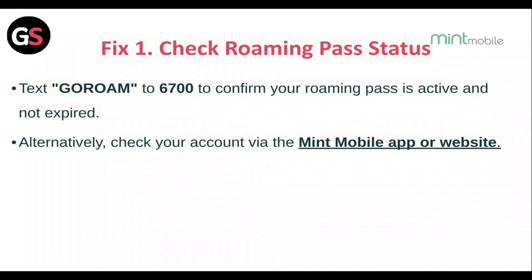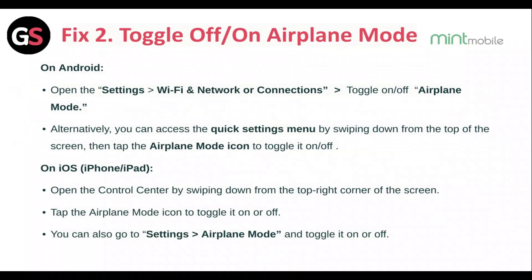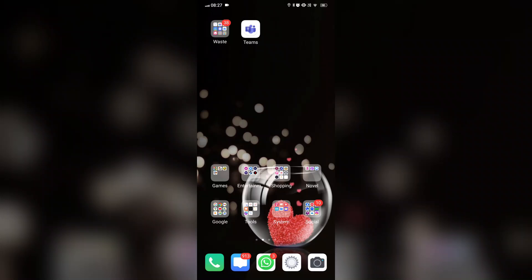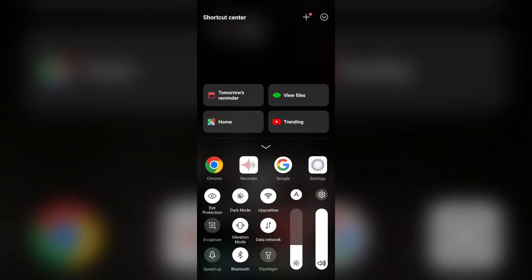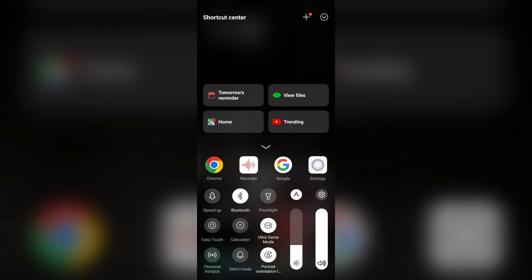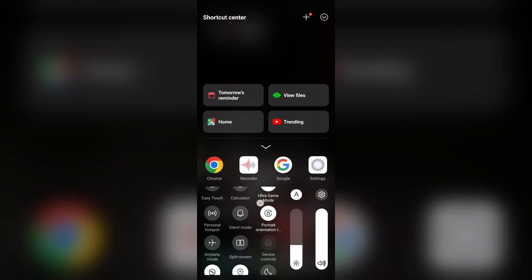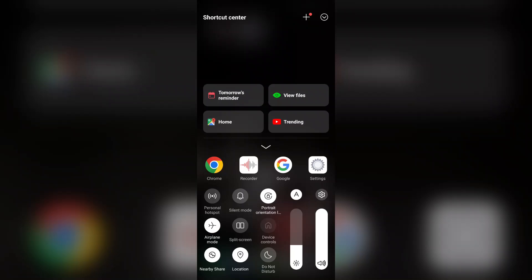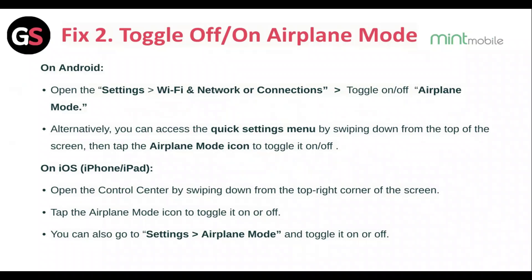Fix 2: Toggle off and on the airplane mode. On Android, open Settings then Wi-Fi and Network or Connections, and toggle airplane mode on and off. Alternatively, access the quick settings menu by swiping down from the top of the screen and tap the airplane mode icon. For iOS, open the Control Center by swiping down from the top right corner, then tap the airplane mode icon to toggle it on and off. You can also go to Settings then Airplane Mode and toggle it on and off.